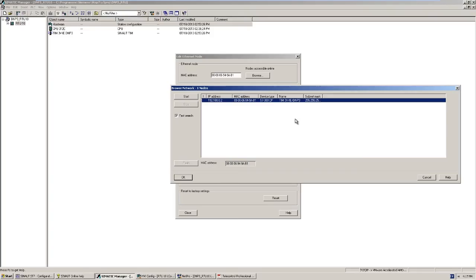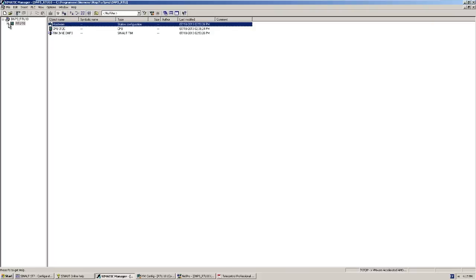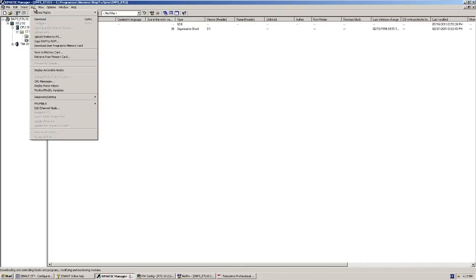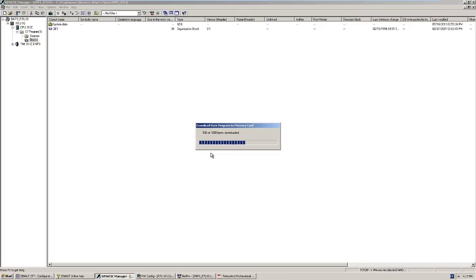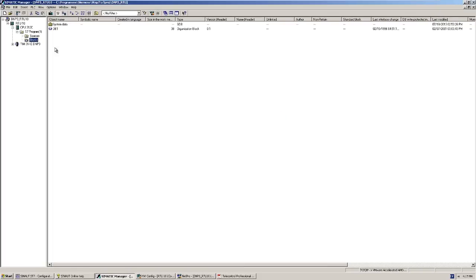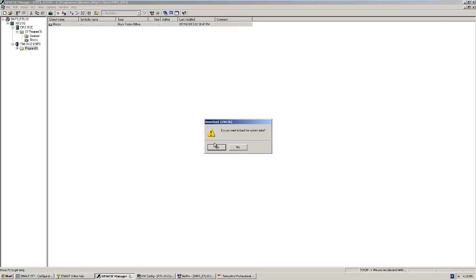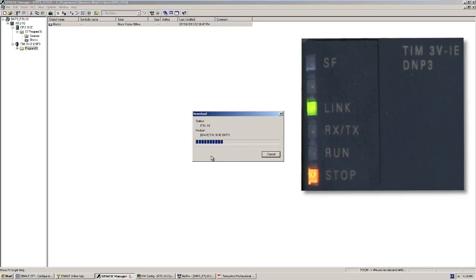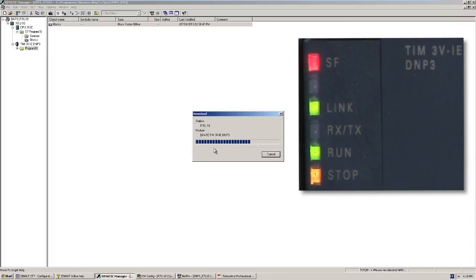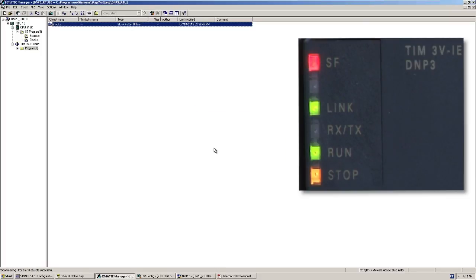For loading the configuration, the programming device is connected with the DNP3 TIM. I assign the IP address to the TIM module using the PST tool. Next, I first load the CPU and then the TIM module.